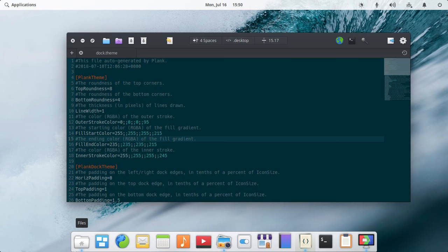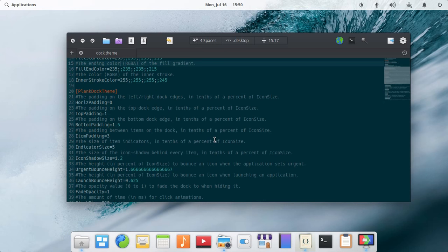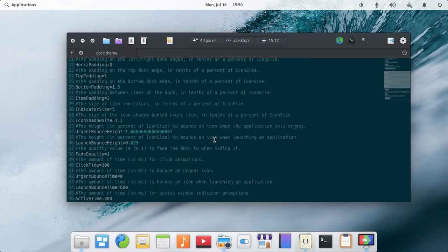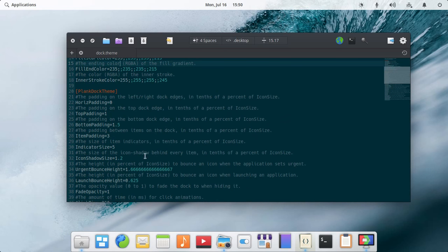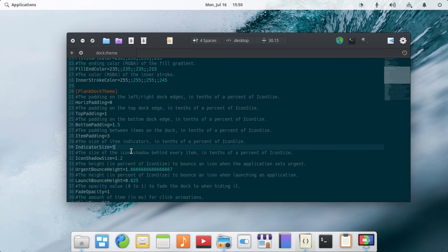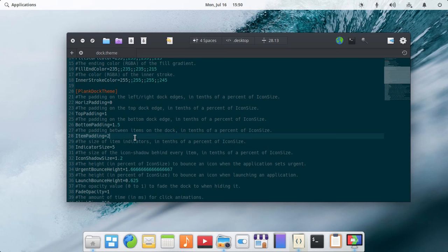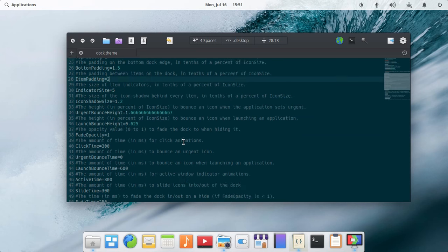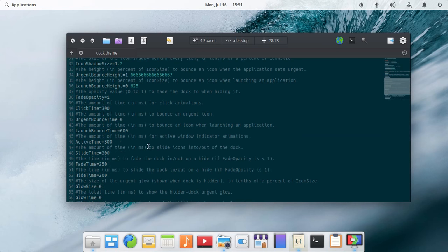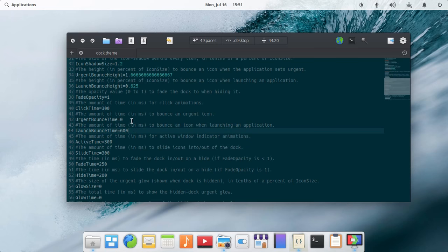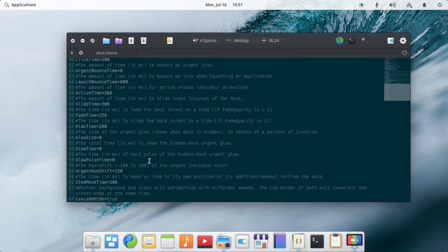Let's say I want it to be 2. You can see that it's compressed now and you can put more icons in there. You can change the animation time from here.